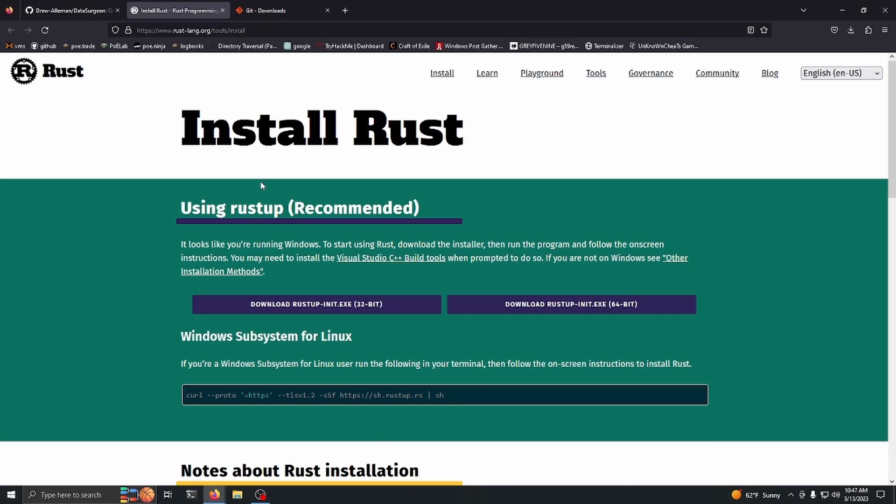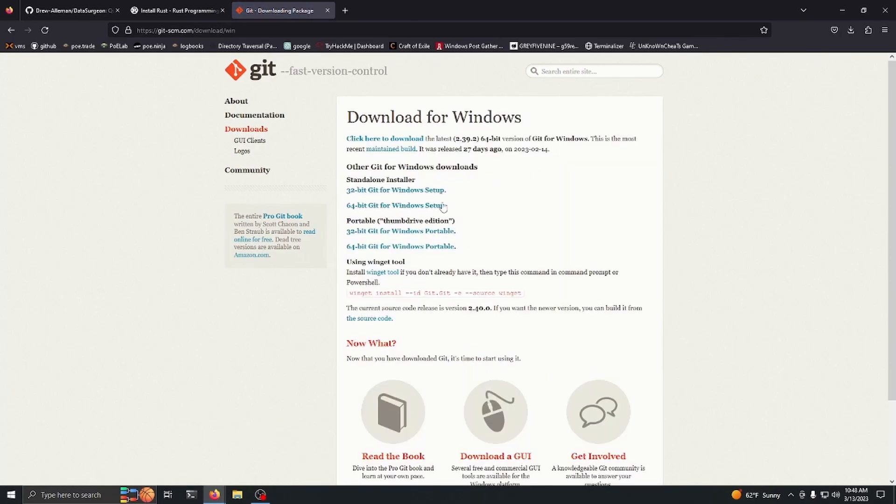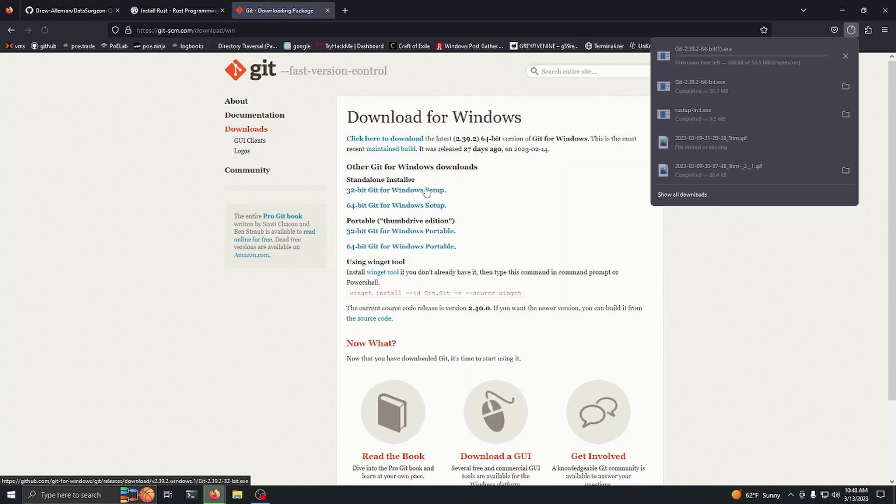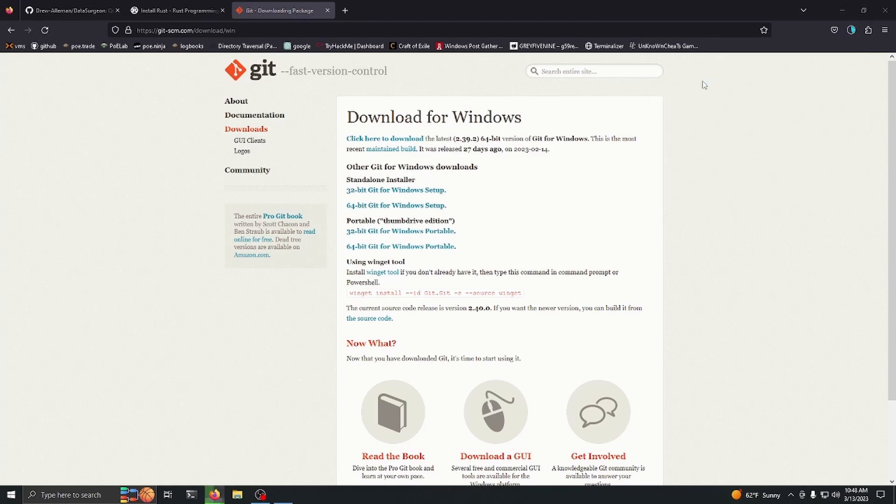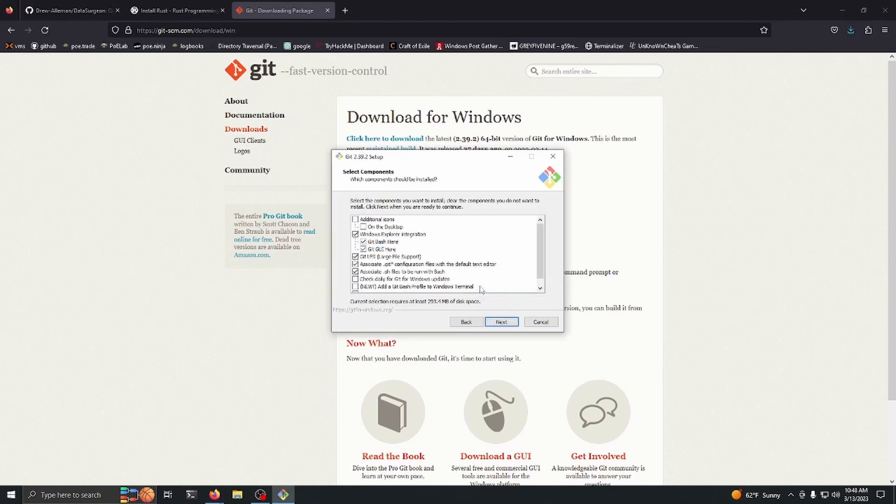Now that you have Rust installed, you want to go ahead and install Git as well. Git's going to allow us to download the repository from GitHub. I'm just going to run this, pretty straightforward, we're just going to reinstall it here.